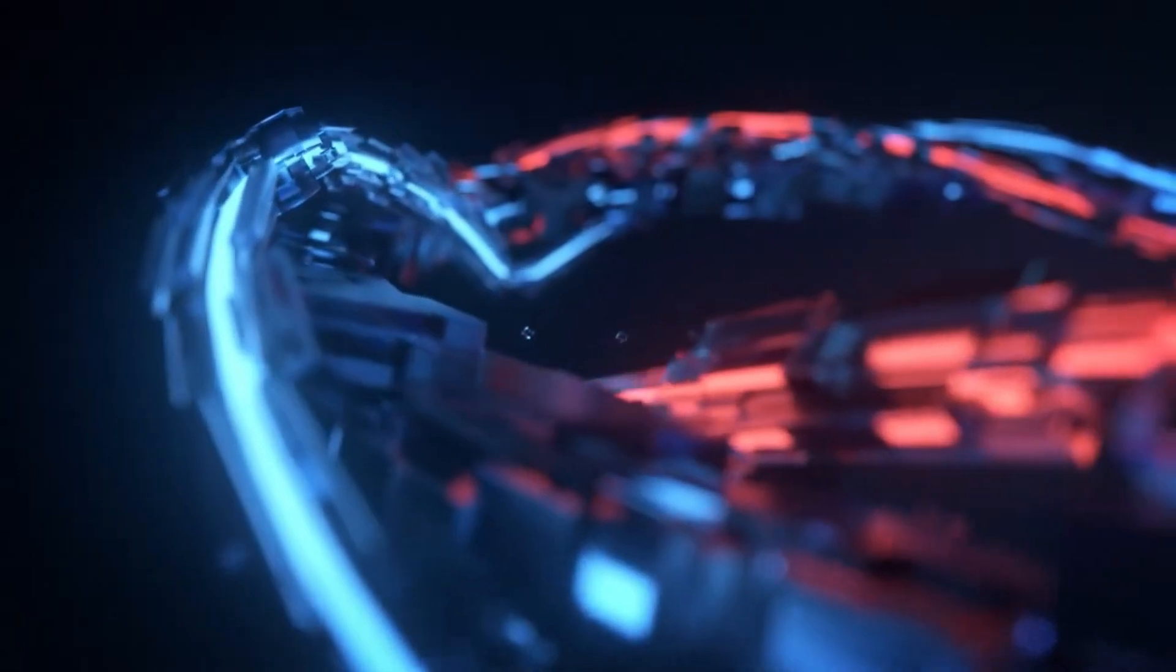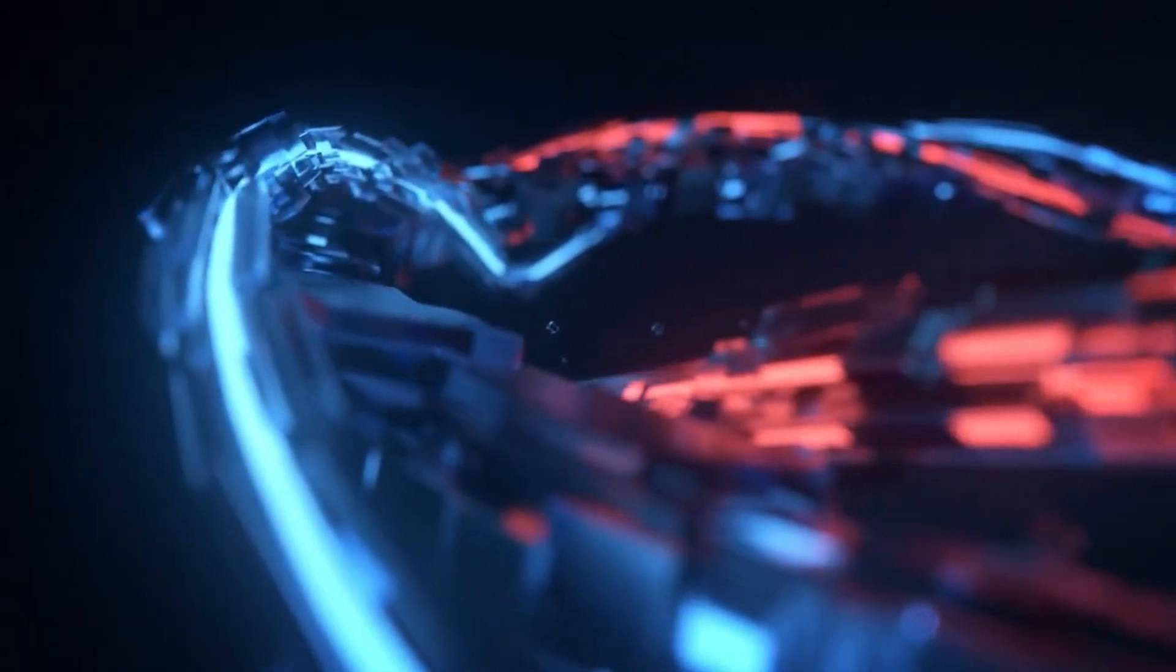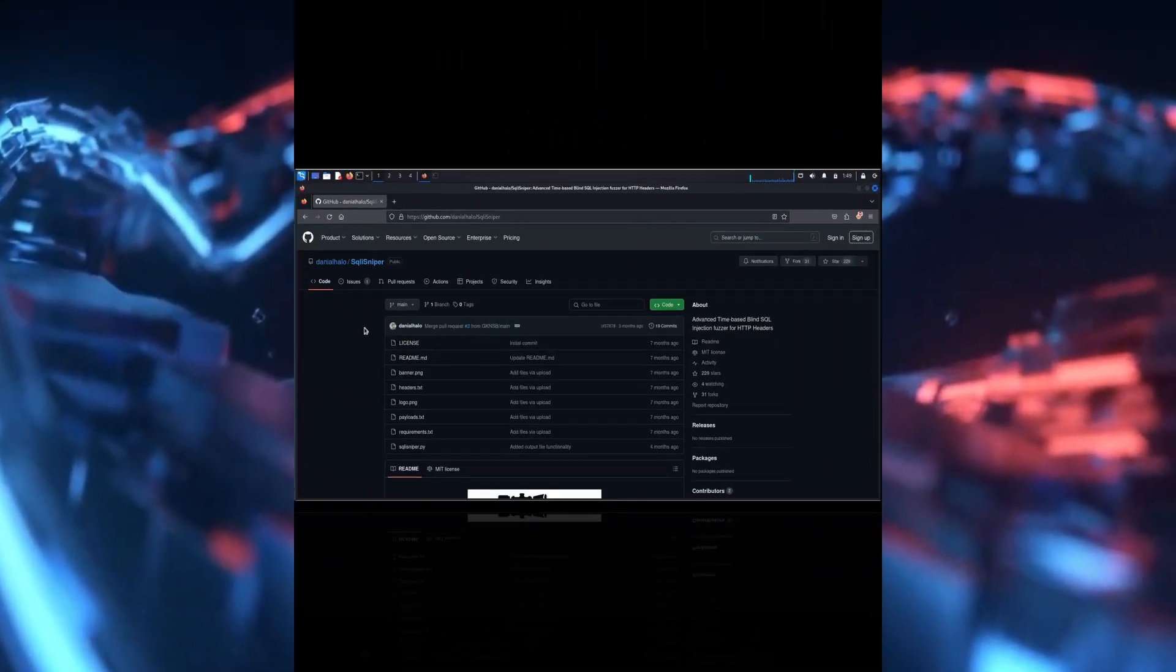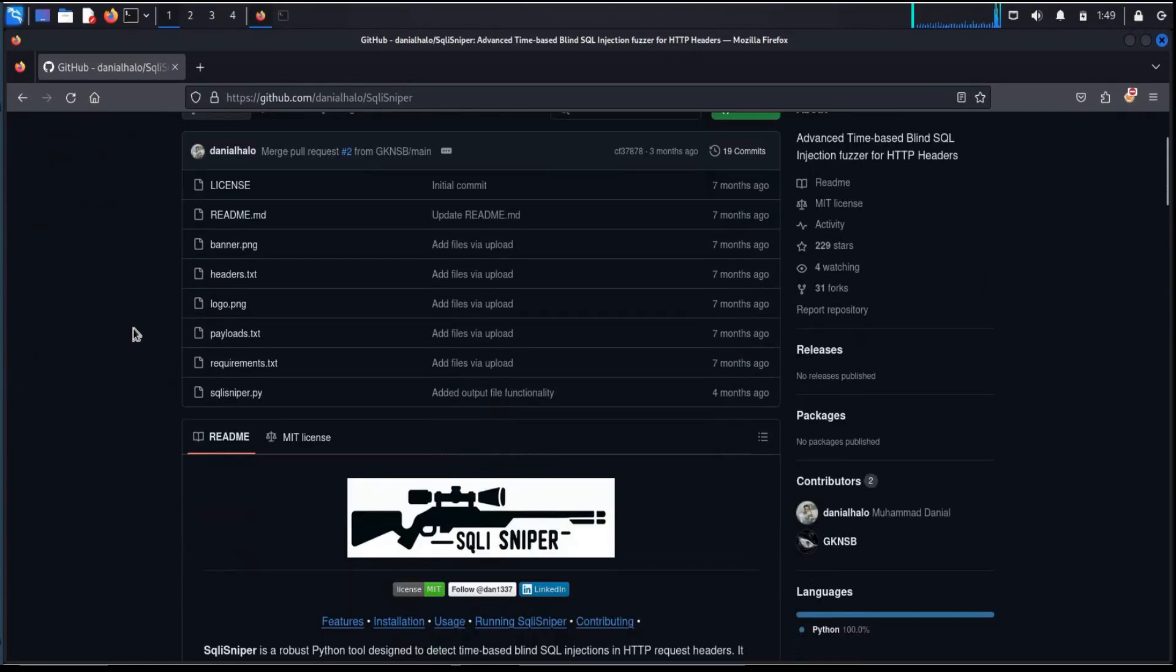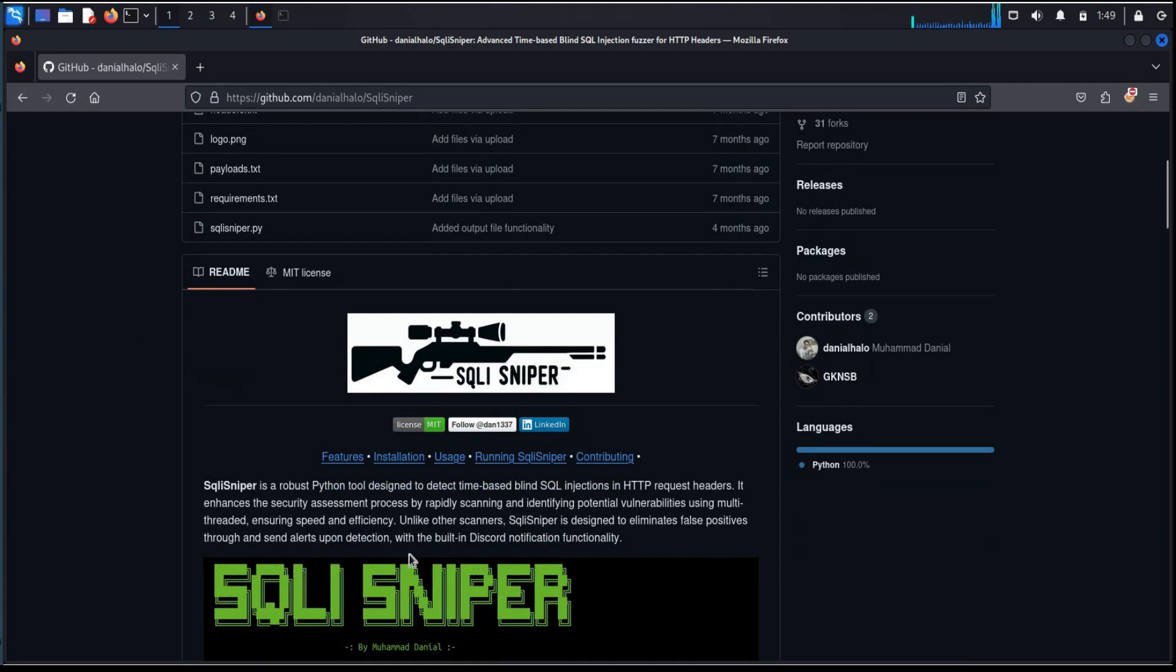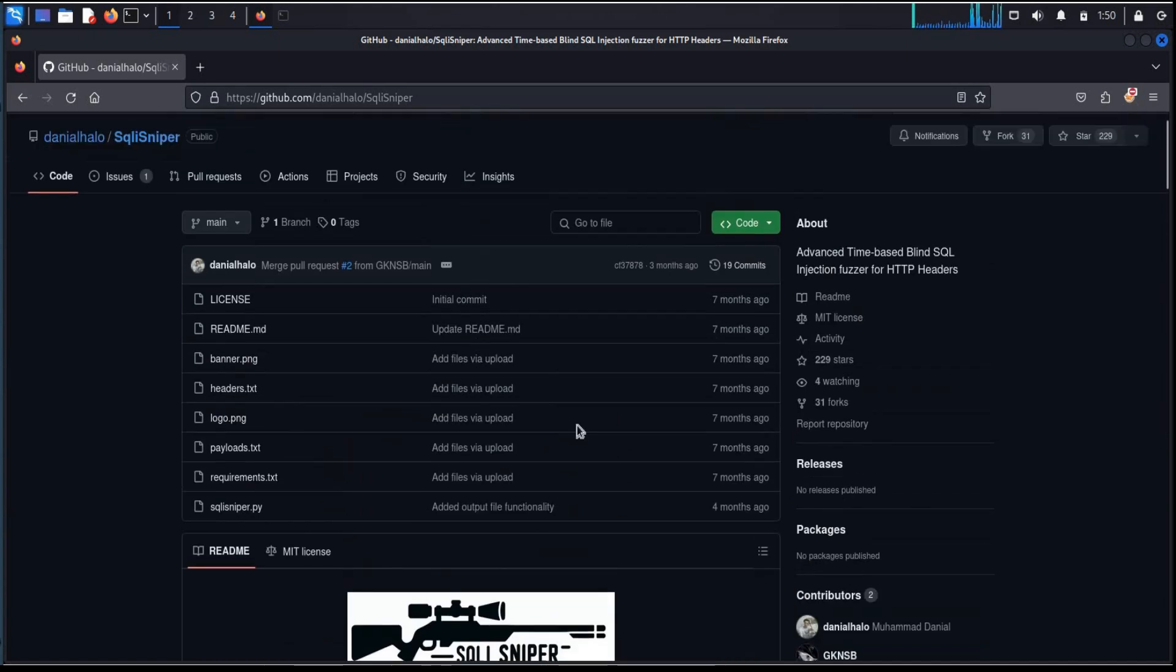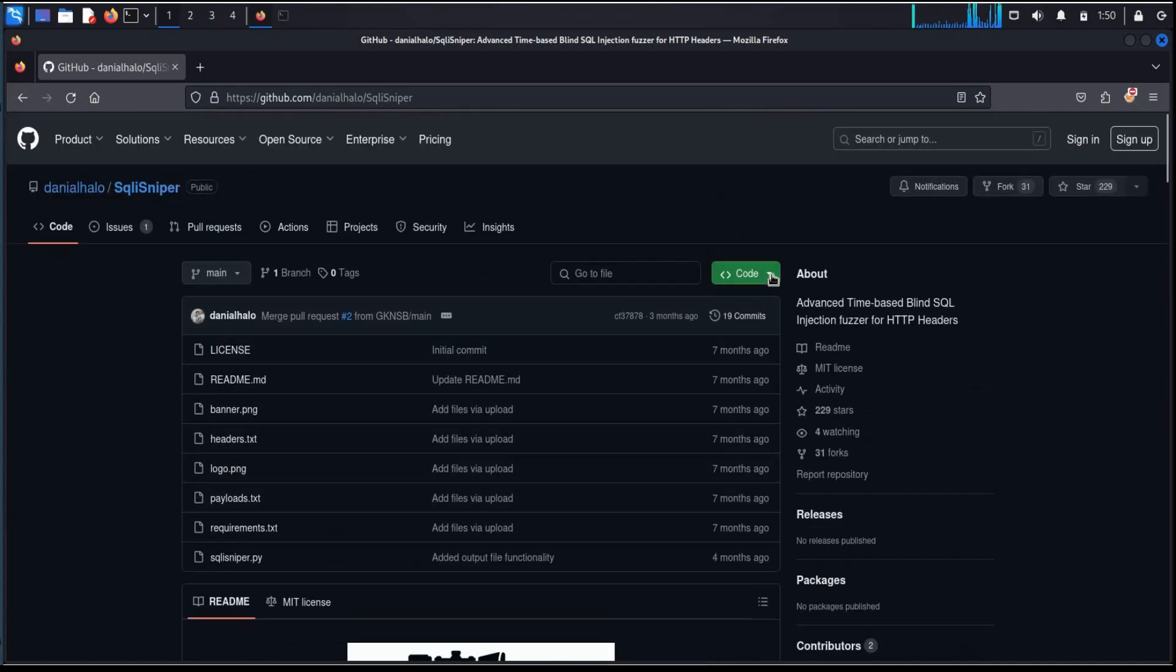Let's get started. Go to the GitHub page, link is in the description. It says that this Python based tool detects SQL injection in HTTP headers and helps to find vulnerability in web applications.